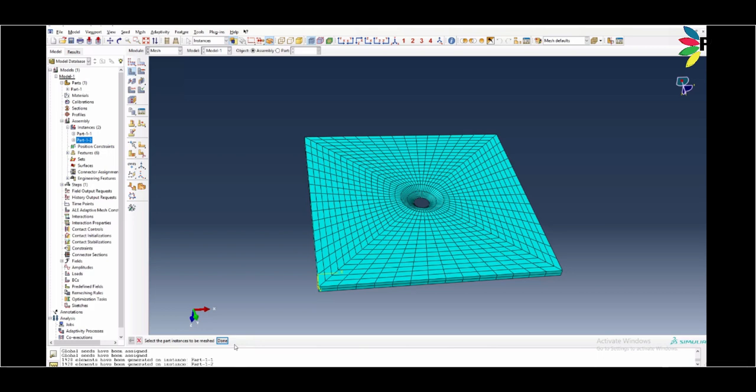And select the mesh element and select the part. So I'm happy with this mesh element here.